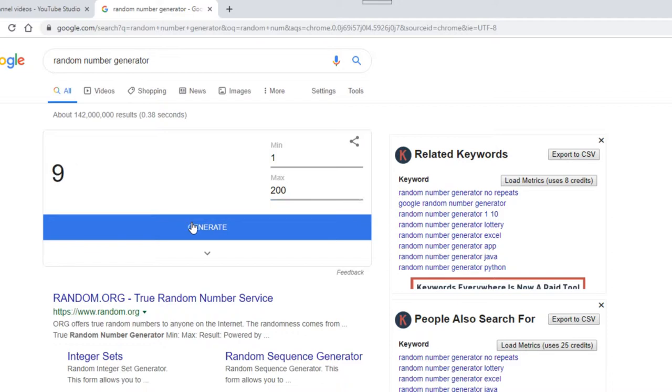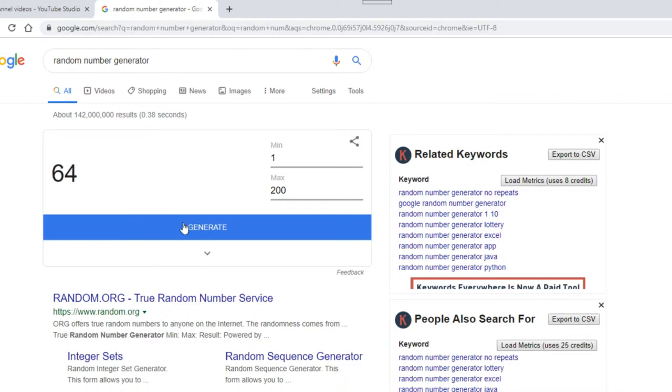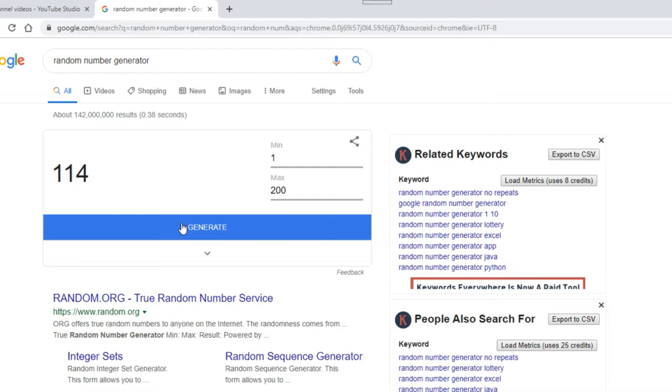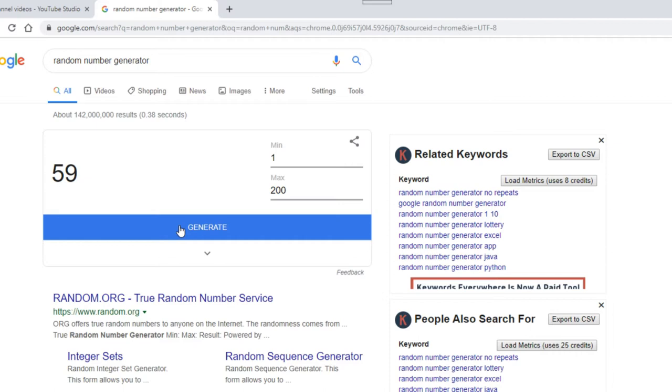He generates multiple random numbers—9, 36, 121, 35, 186, 86, 167, 64, 199, 169, 195, 114, 89, 130, 64 again, 31, 97, 53, 170, 196, 59—checking each against his list but finding no matches.